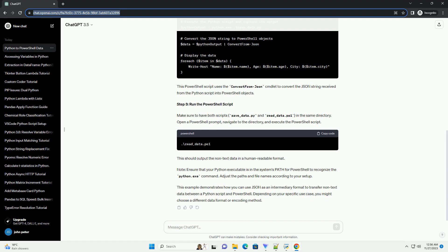This example demonstrates how you can use JSON as an intermediary format to transfer non-text data between a Python script and PowerShell. Depending on your specific use case, you might choose a different data format or encoding method.